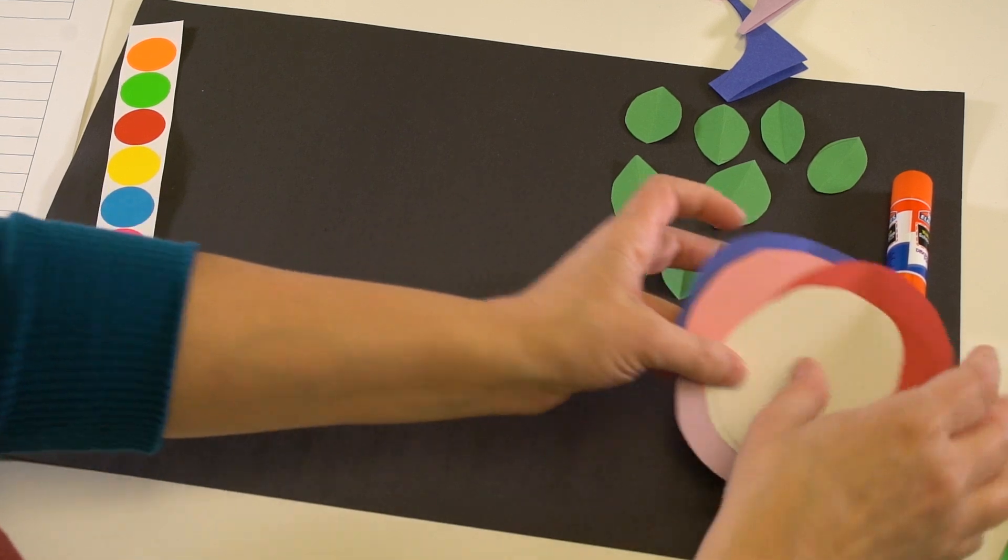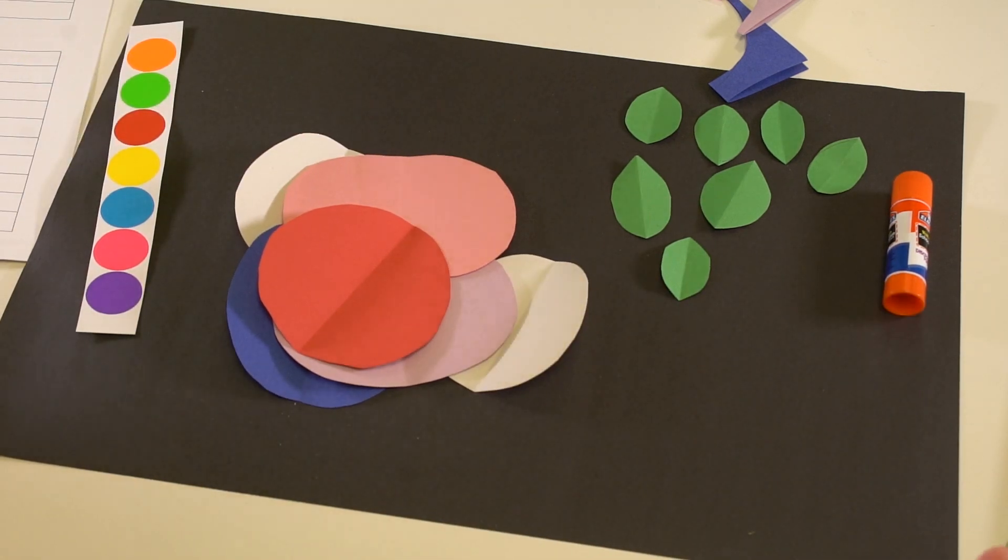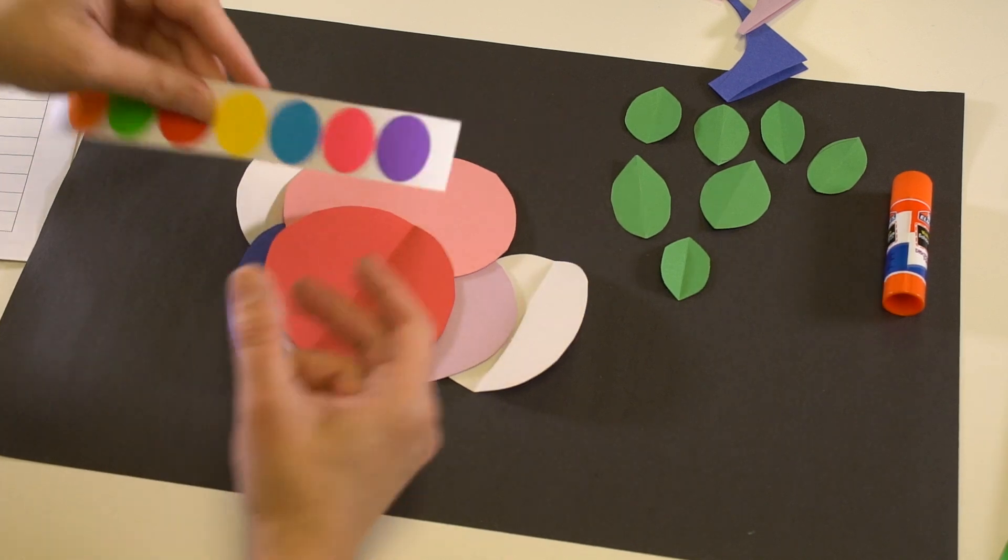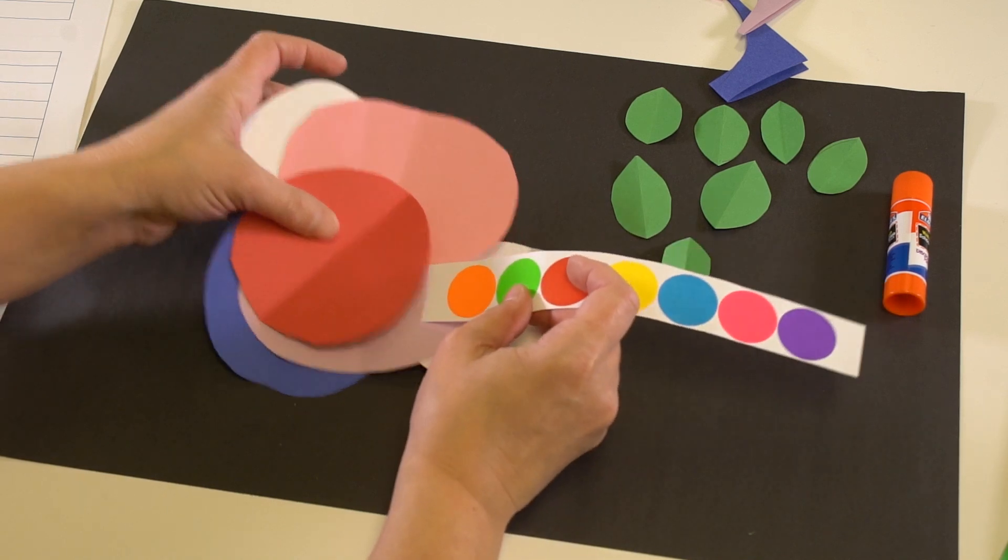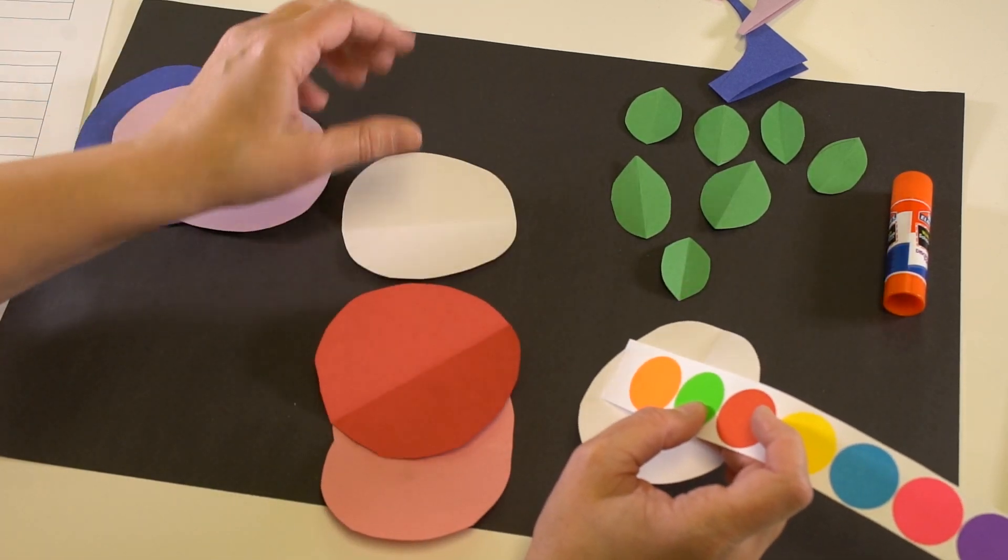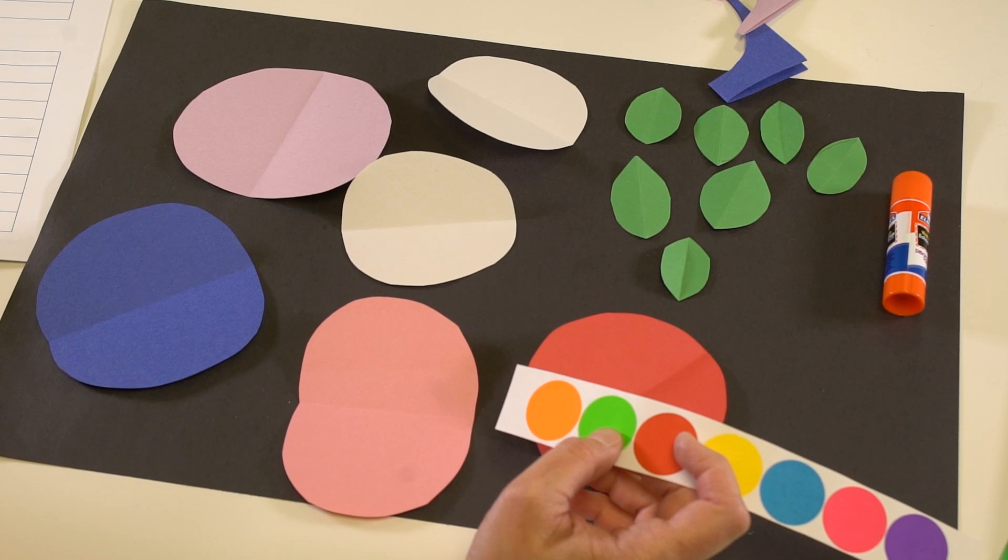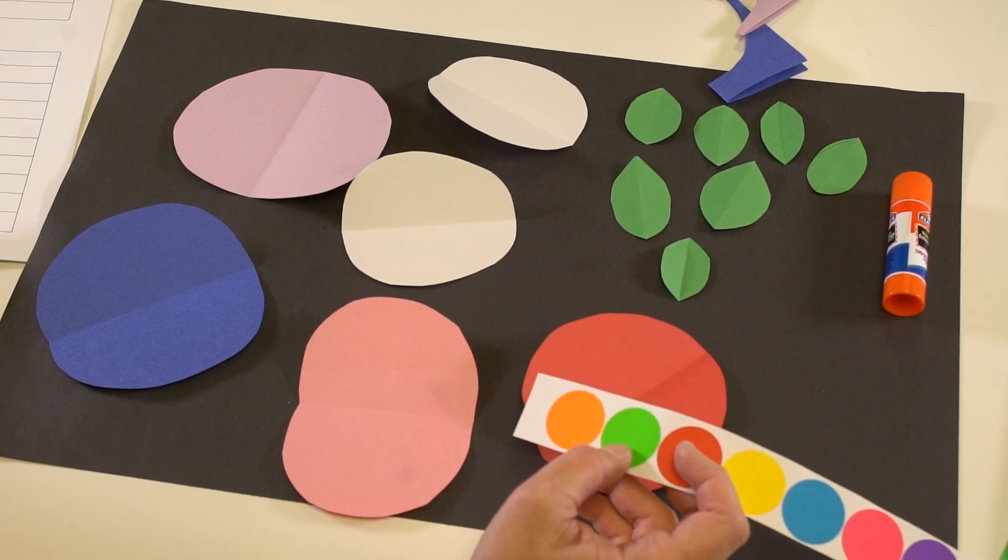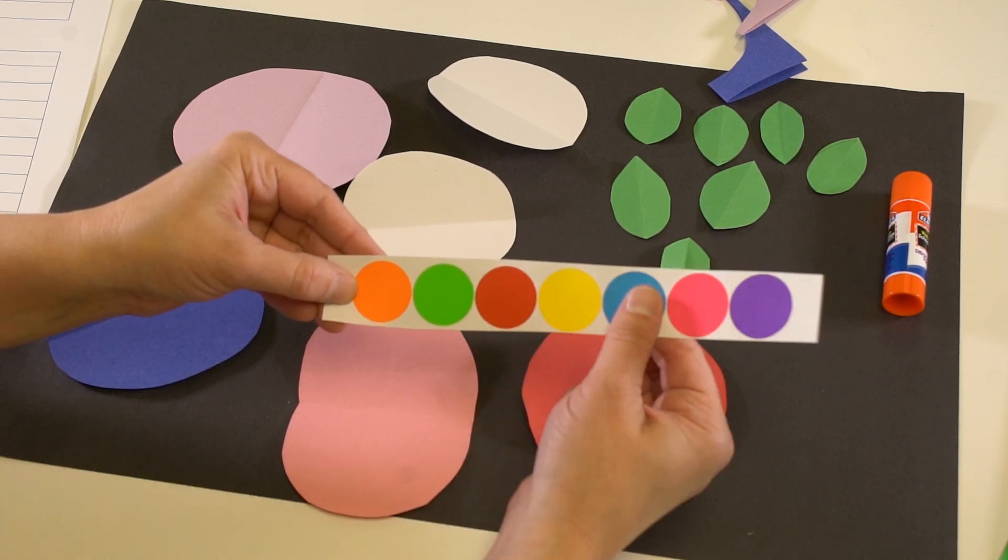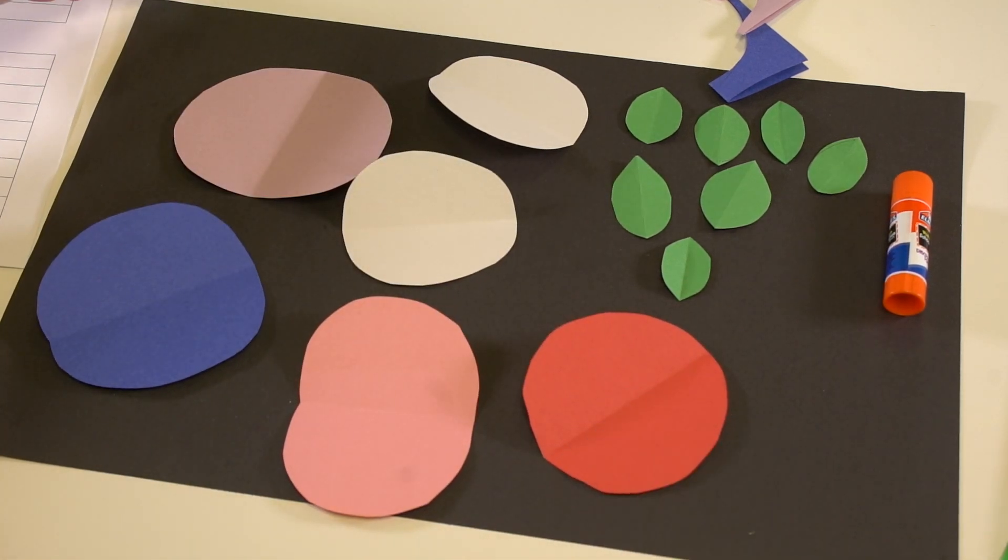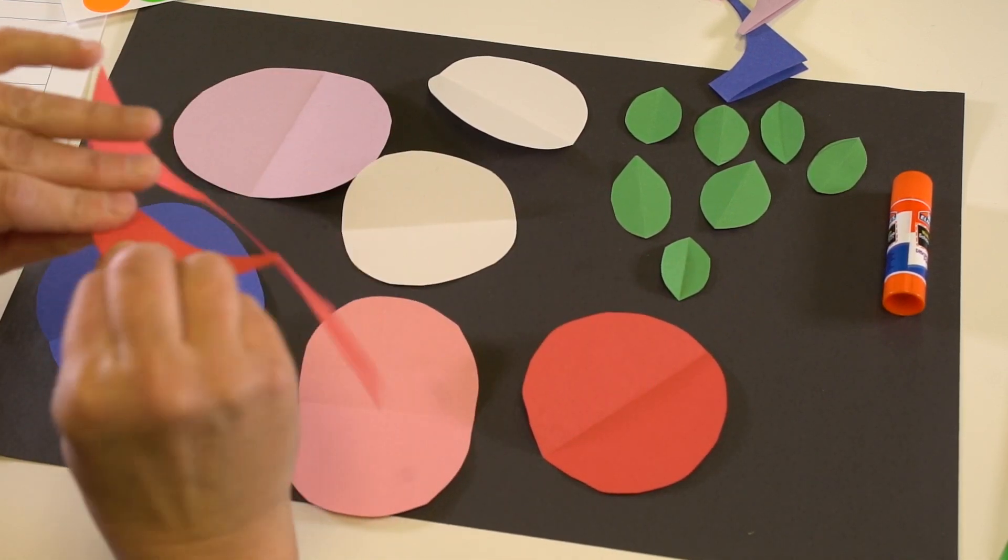Now you might be thinking to yourself these do not look like flowers at all. They look kind of more like circles than anything. But you have a very special sheet of circle stickers and what you're going to do is pick whatever circle sticker you want for the middle of each of your flowers. If you're someone like me who used a whole lot of paper you won't have enough stickers because there's only seven stickers.